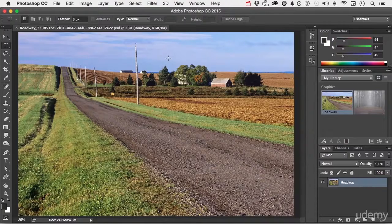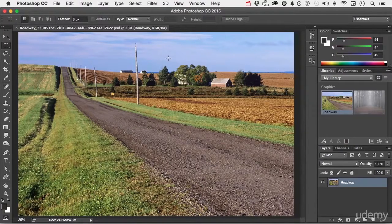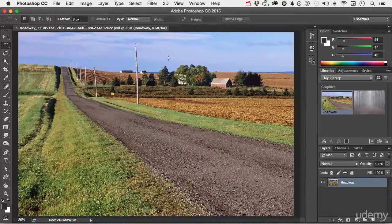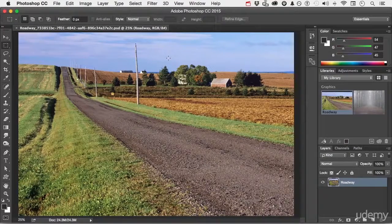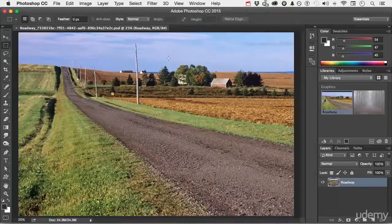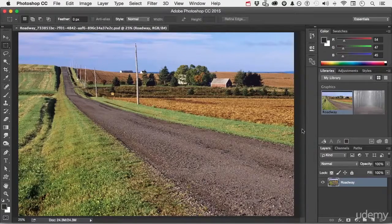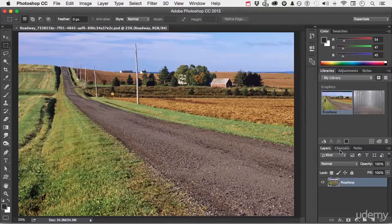If that doesn't make too much sense to you, it will, trust me, as we move on. So I know it's an RGB image. It's composed of red, green, and blue pixels. If I come over to my channels,